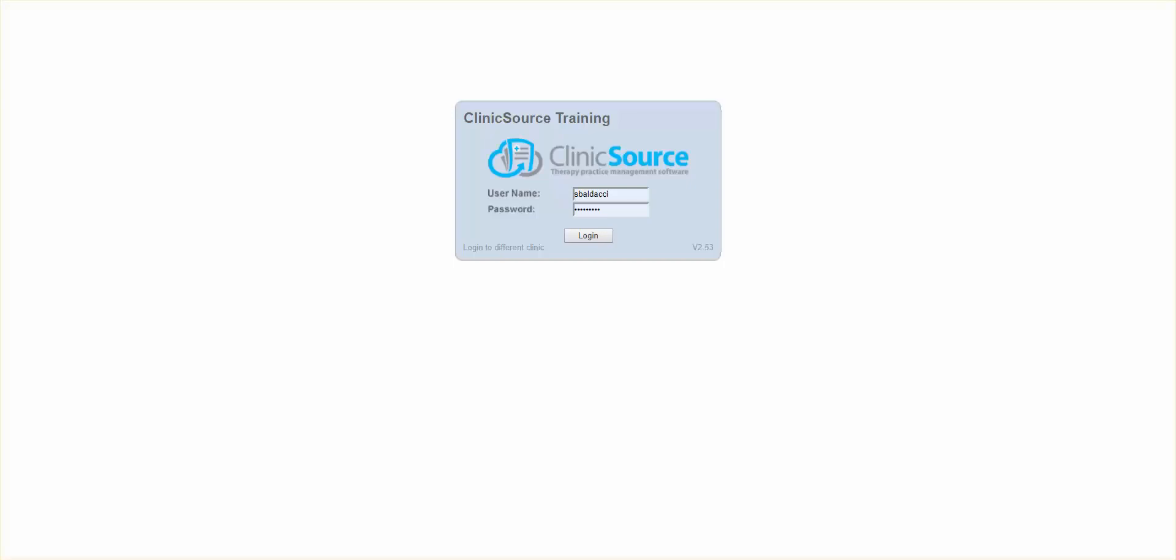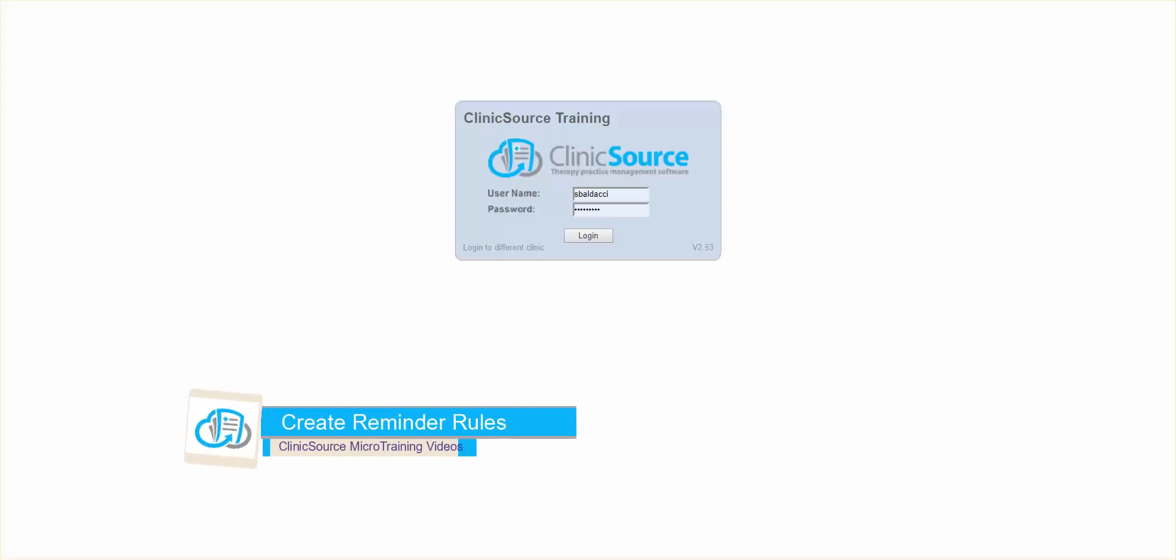Welcome to ClinicSource's micro training videos. Today we're going to discuss how to enable appointment reminders.